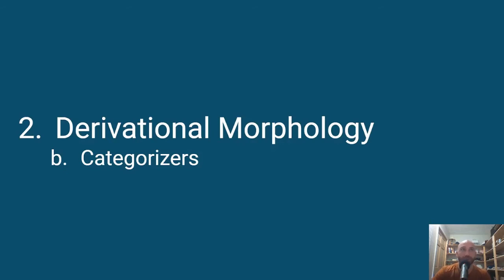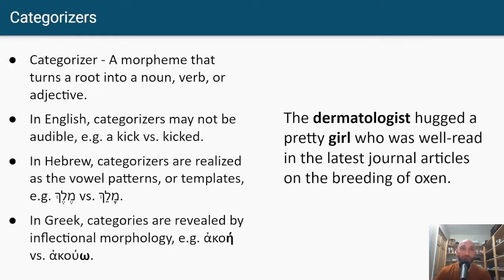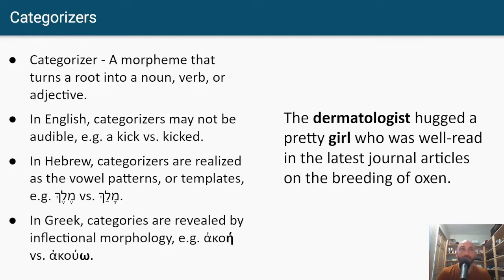This brings us to categorizers. Roots are acategorical — they don't have a grammatical category to begin with — and they always combine with categorizers. A categorizer is a morpheme that turns a root into a noun, verb, or adjective. In English, categorizers may not be audible; we can have what's called a zero categorizer. For example, the word 'kick' is a root, and we don't know what category it's in: 'a kick' is a noun (because of the indefinite article 'a'), and 'kicked' is a verb (because it has the tense marker 'ed'). So in English, we sometimes can't tell just by looking at the word what category it's in — we have to put it in a syntactic context.